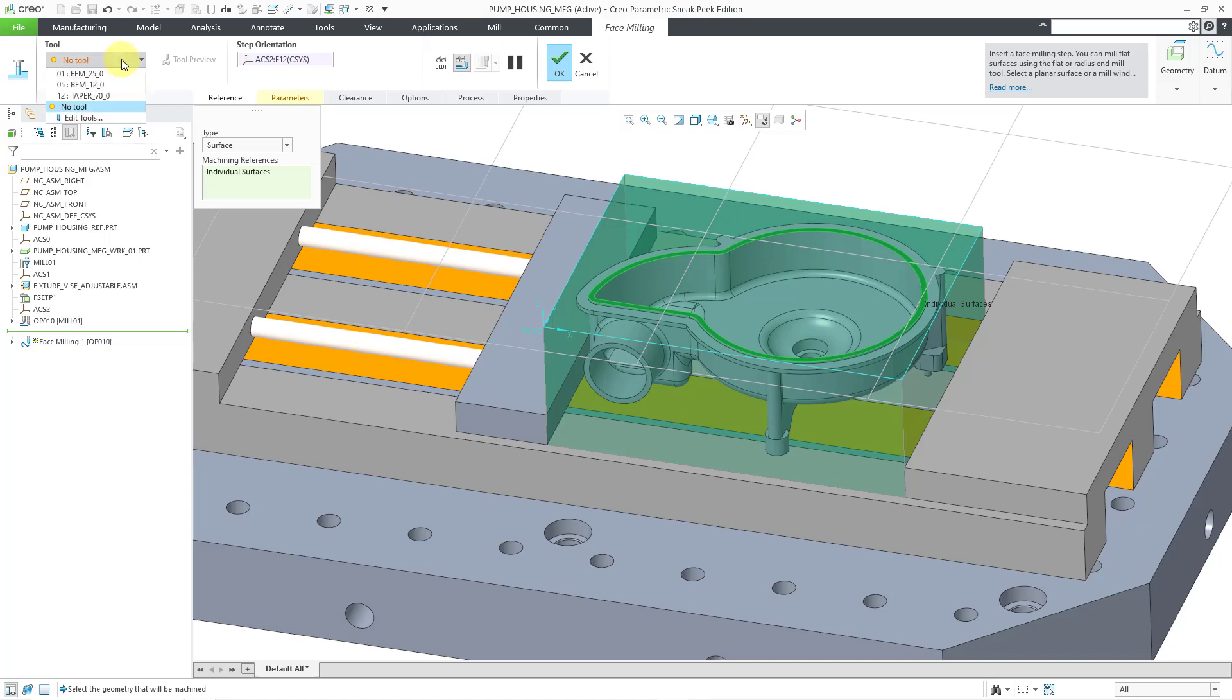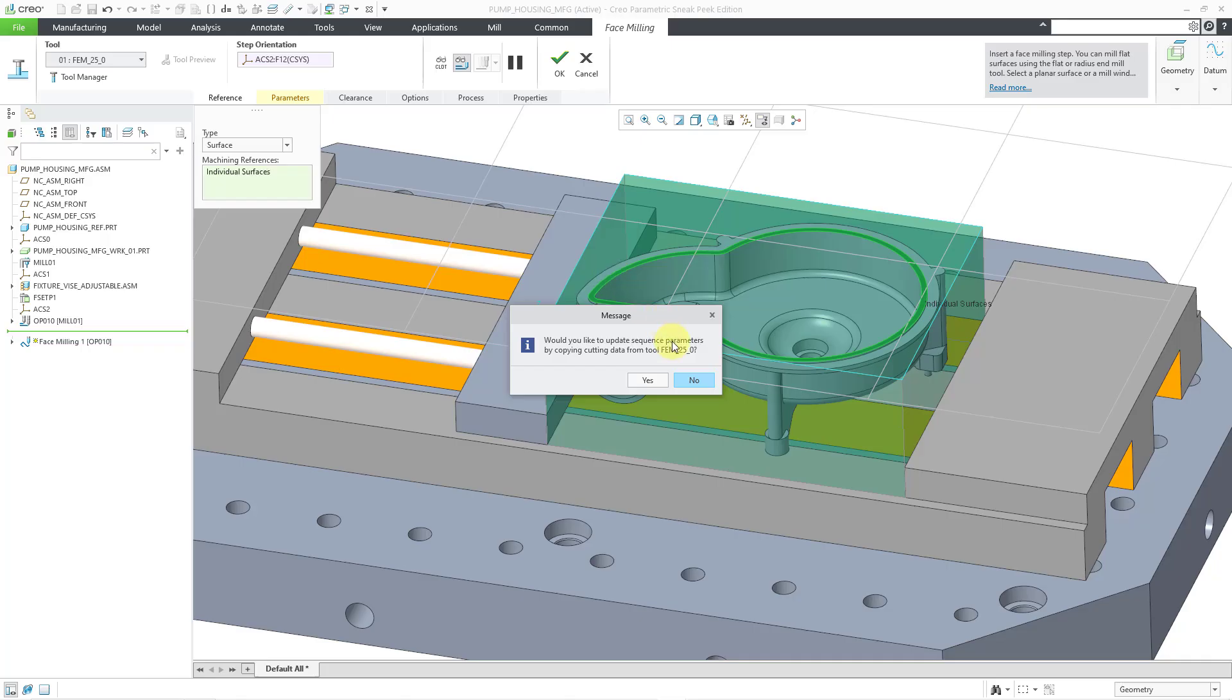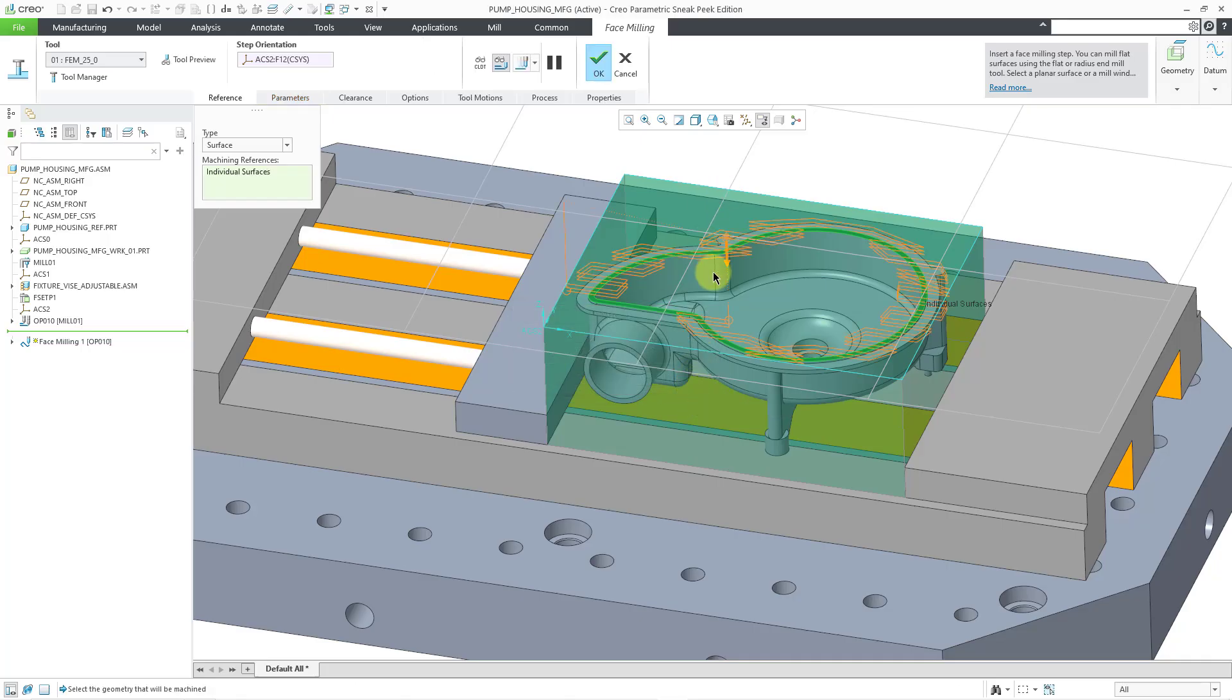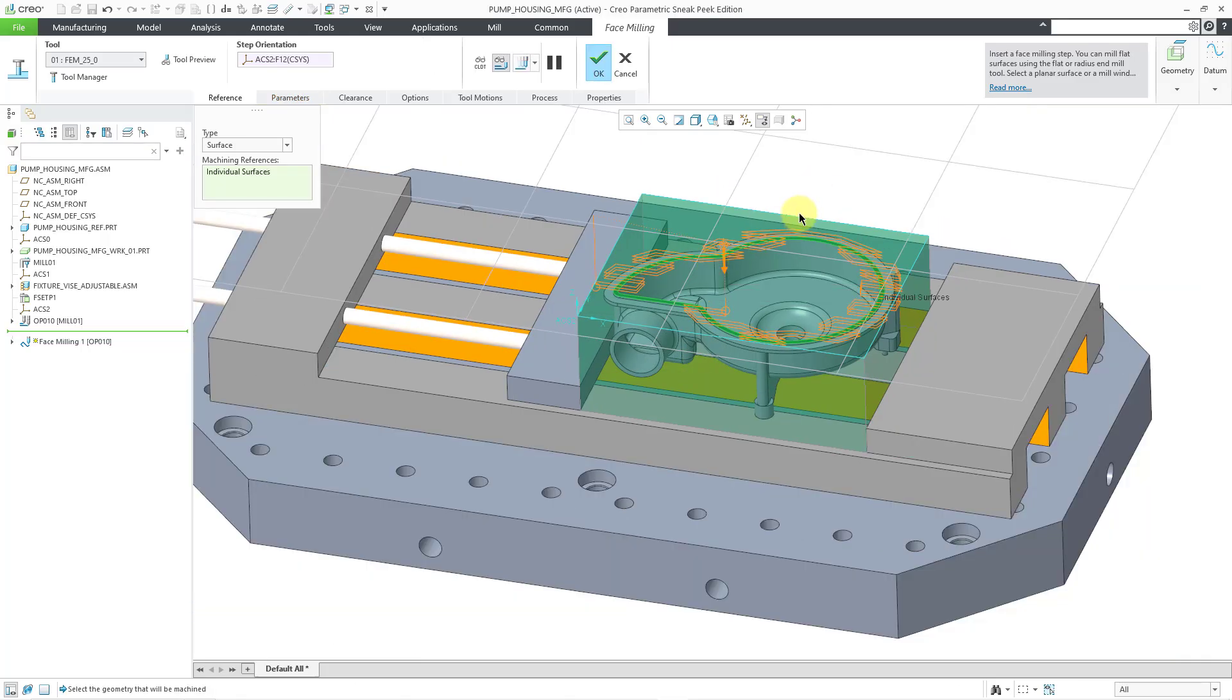Let me go to my drop-down list for the tools that I've created in this manufacturing model. I will select a flat-end mill. And no, I'm not going to copy over the parameters.